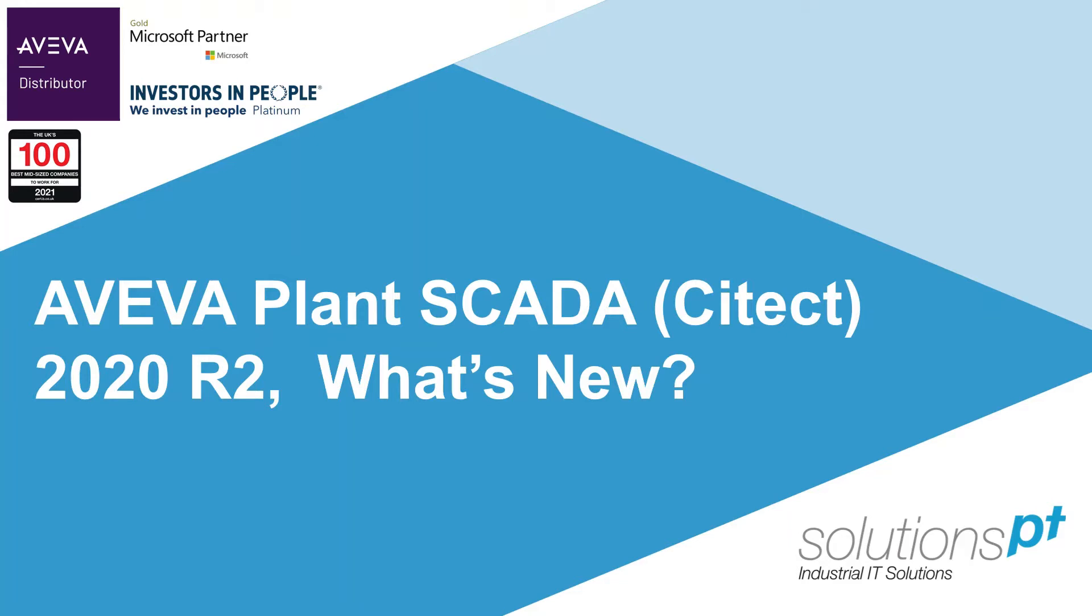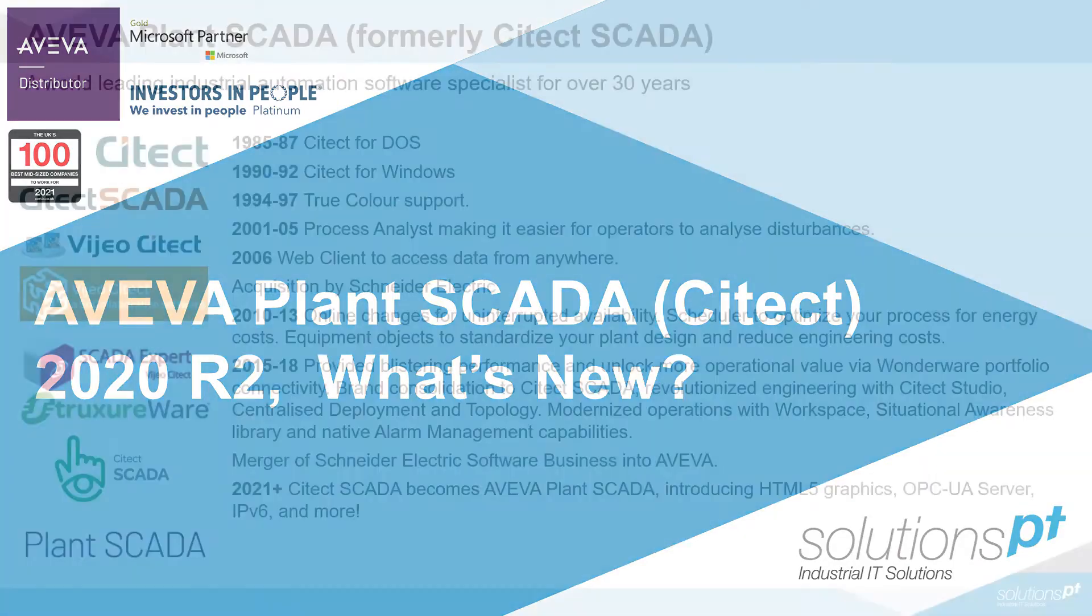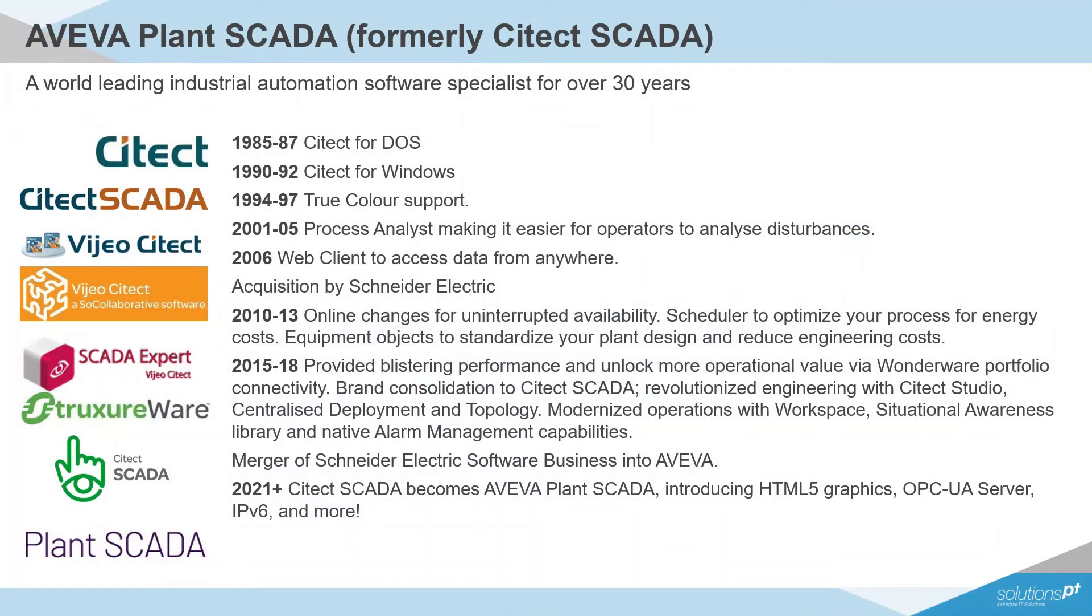myself and my colleague Alicia are going to go over the highlight new features in PlantSCADA 2020. For those unfamiliar with PlantSCADA, it's the new branding for what was formerly known as Citec, and it's been renamed to reflect its new role as an integrated part of the overall AVEVA operations control portfolio.